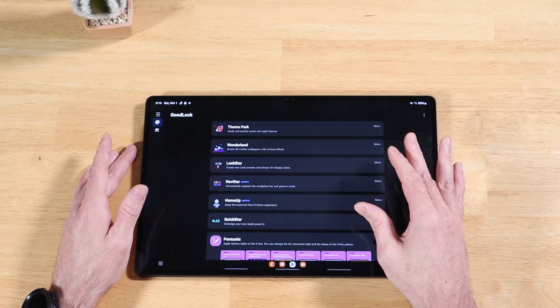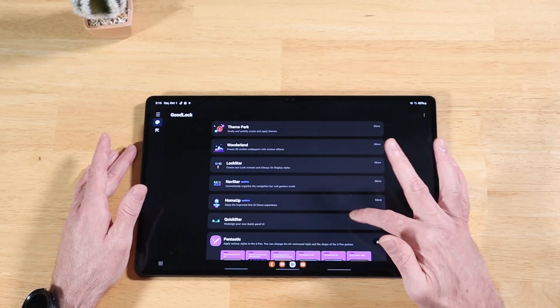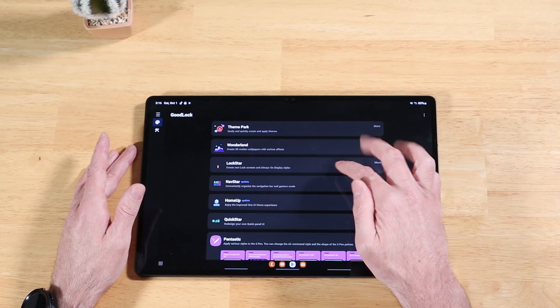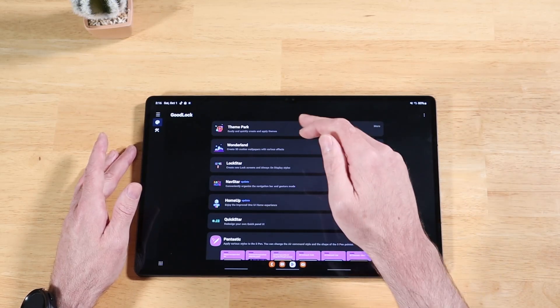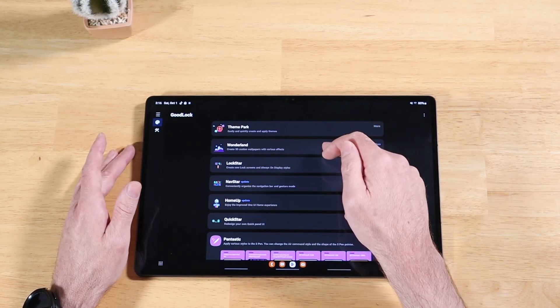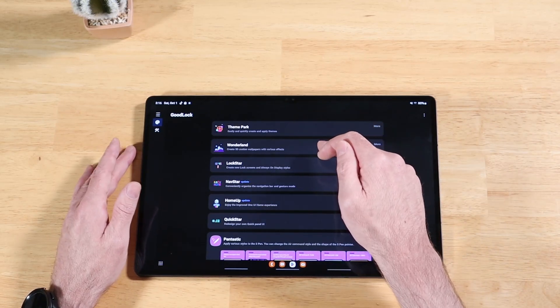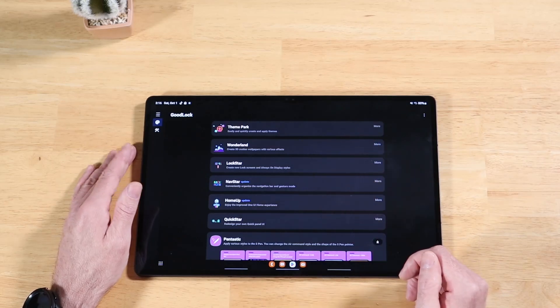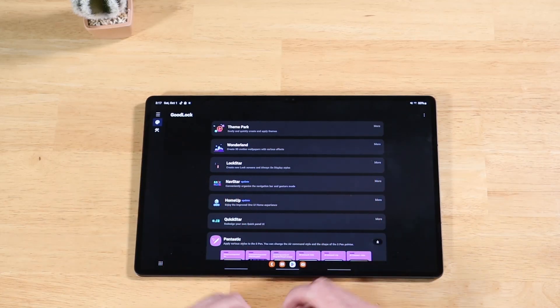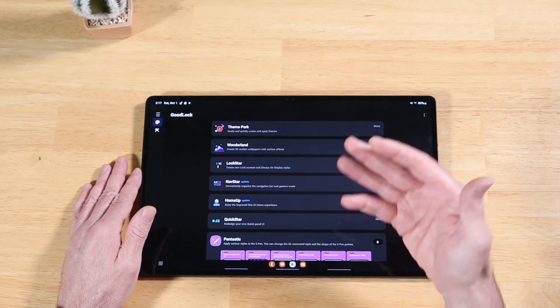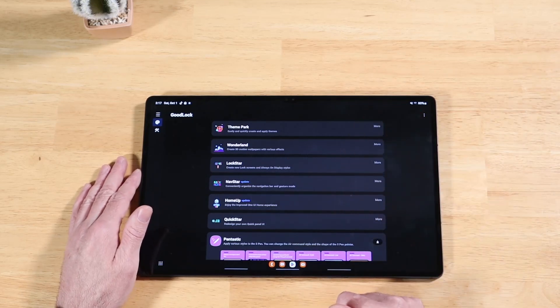What GoodLock is, is a customization application which contains several modules that you can download individually, and they let you enhance and extend the functionality of your Samsung Galaxy device. Each one of these modules offers a very powerful set of features that you can leverage for your Samsung Galaxy device.